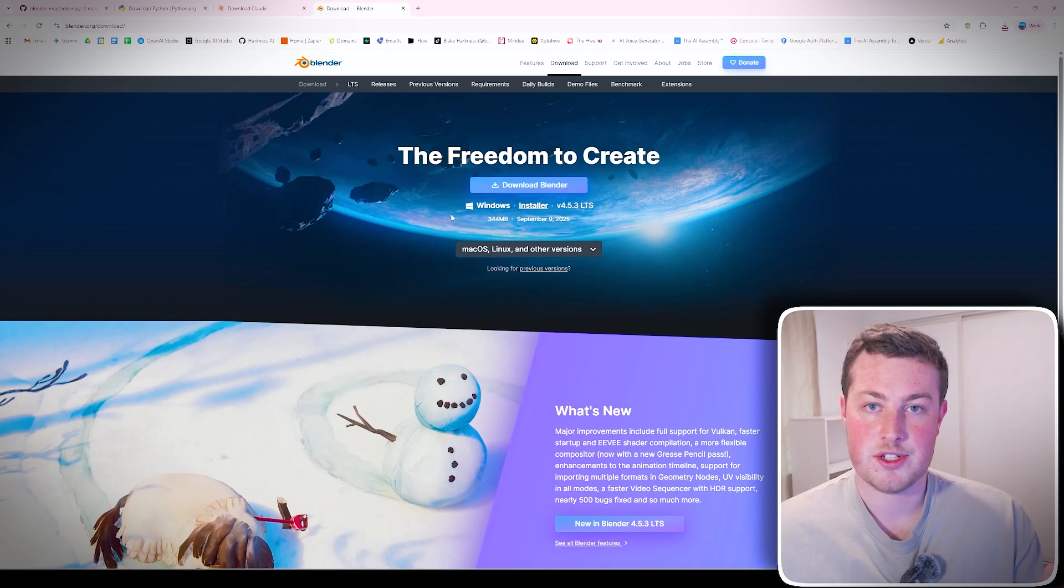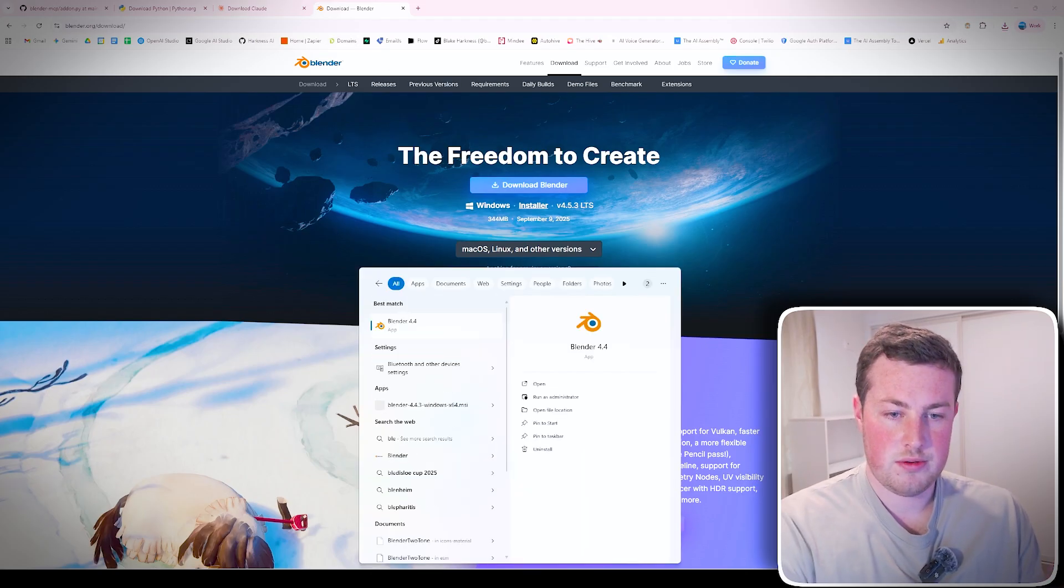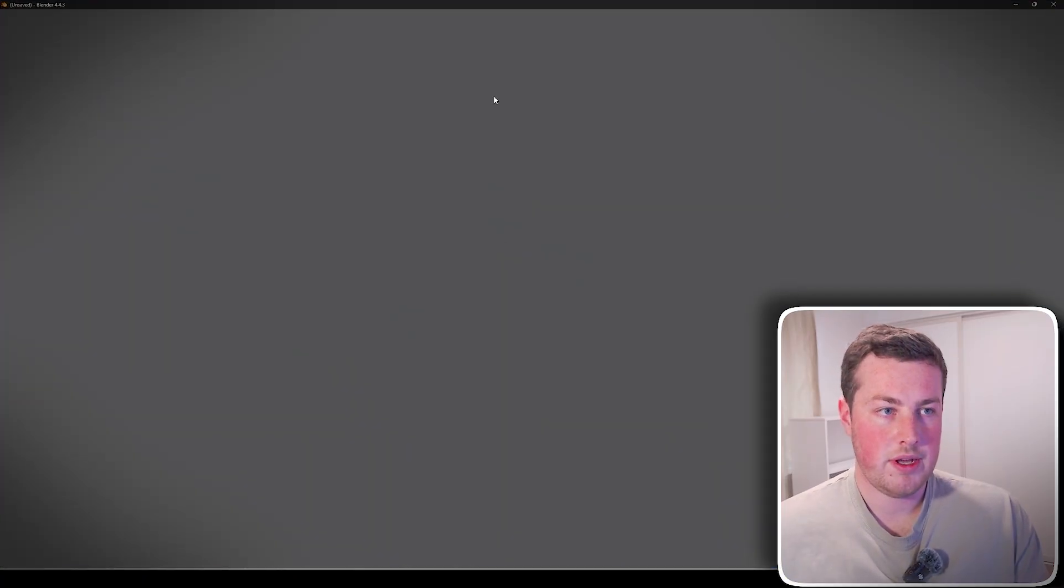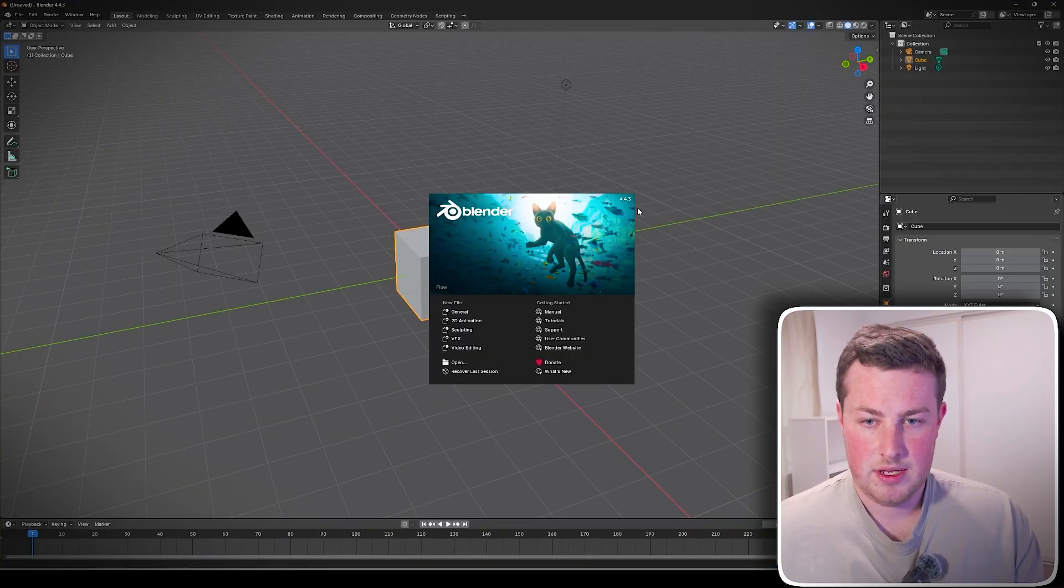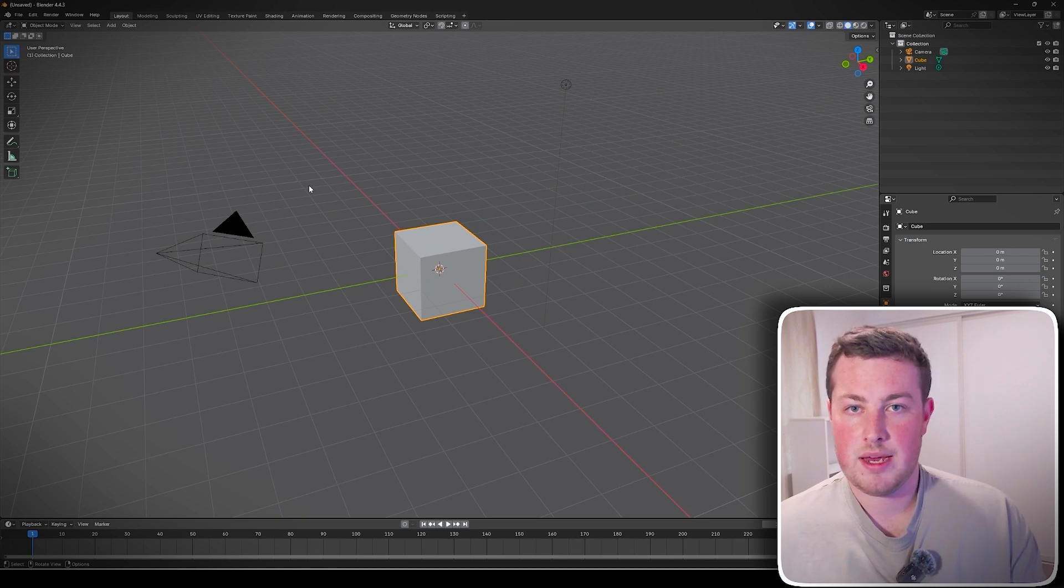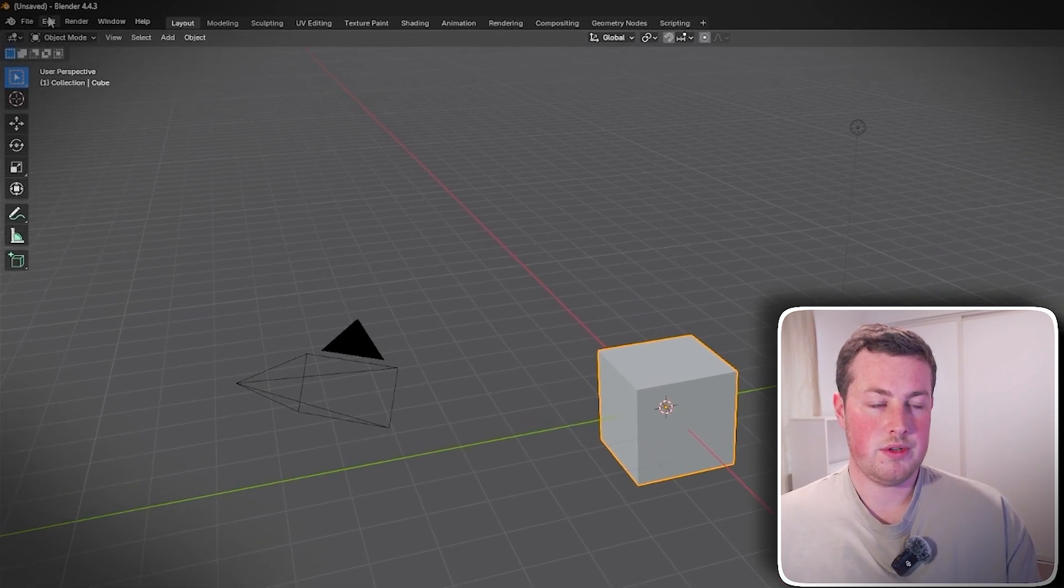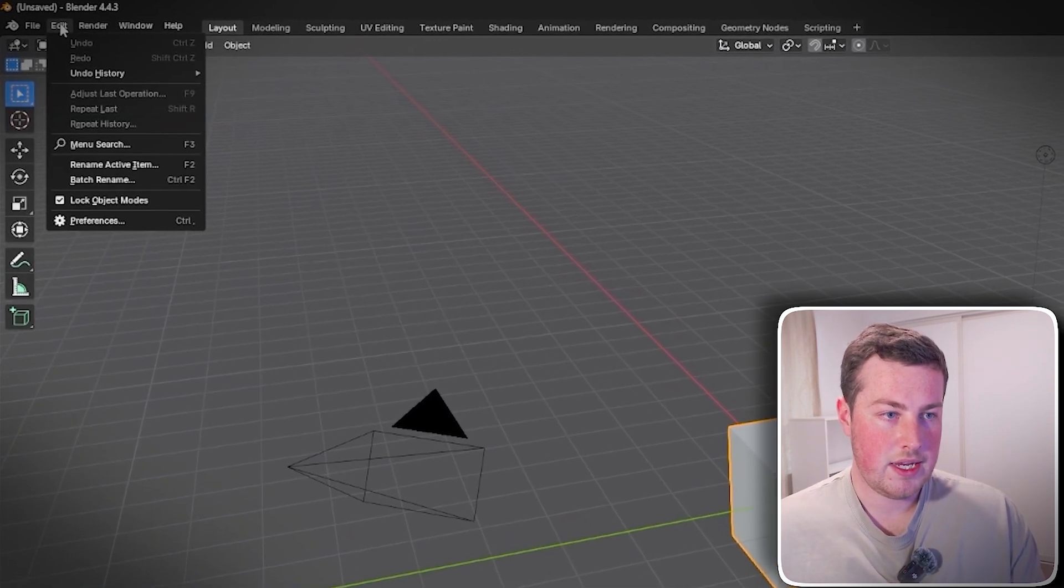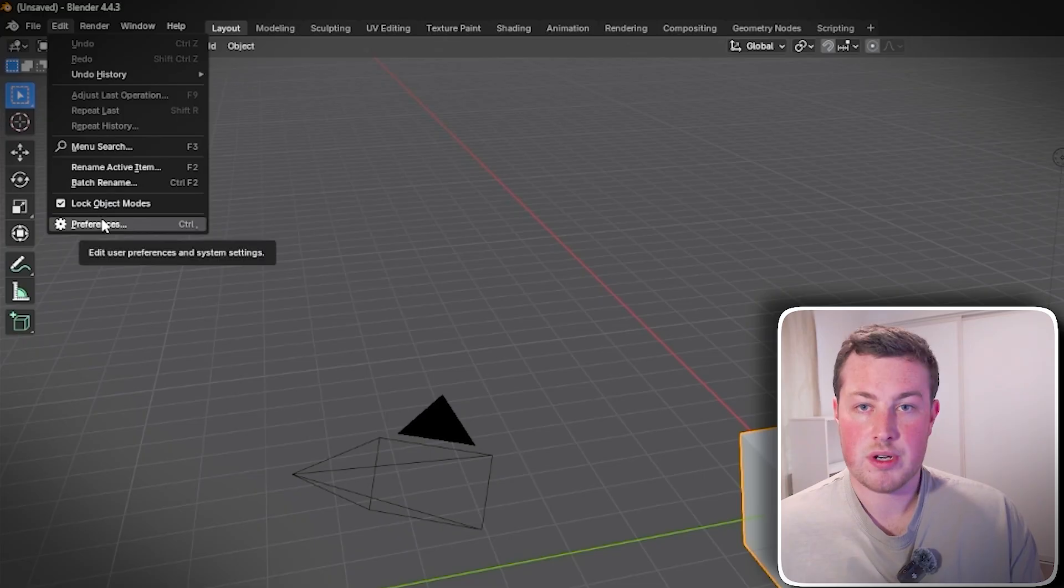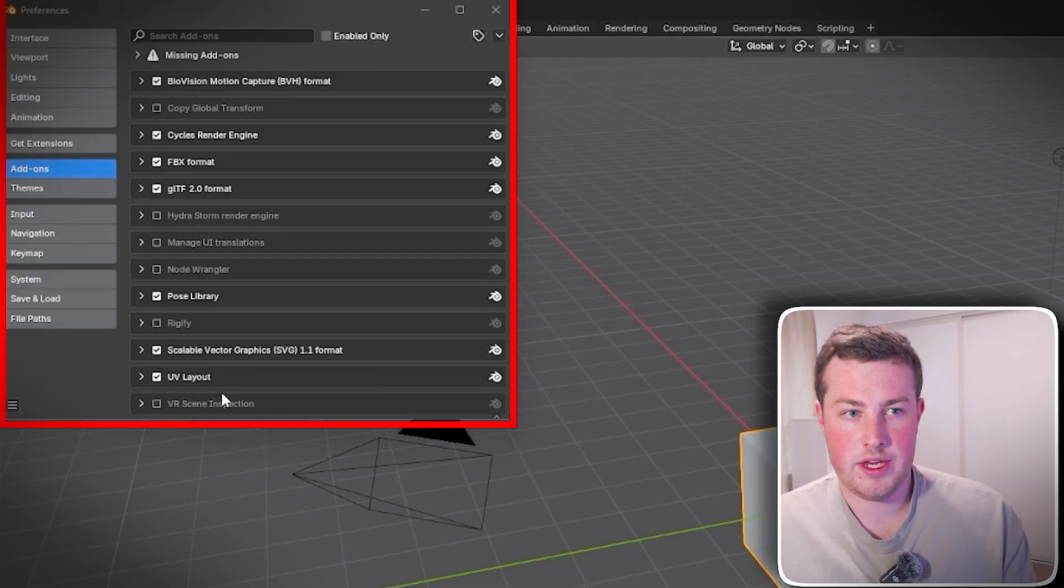Just go over to blender.org download and have that running as well. Once that's all done we can go into Blender, open that on up and we'll see once it loads the basic page there. Got a nice little cube, a nice little camera, etc. What we can do is go to the top left, hit on Edit and go down to Preferences.